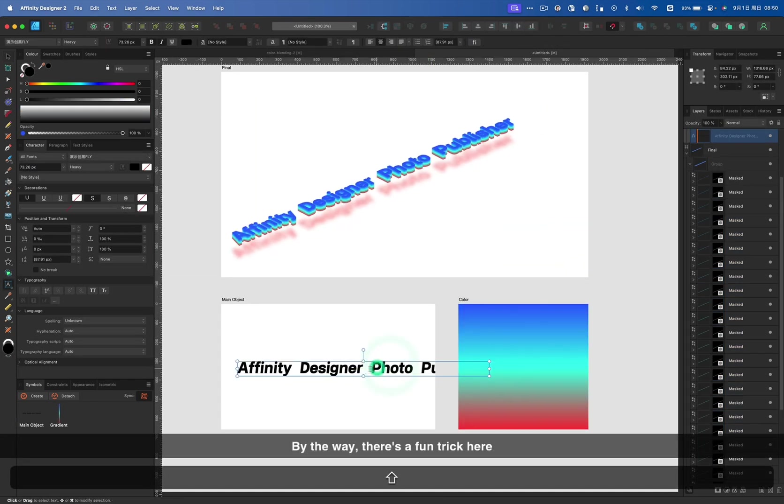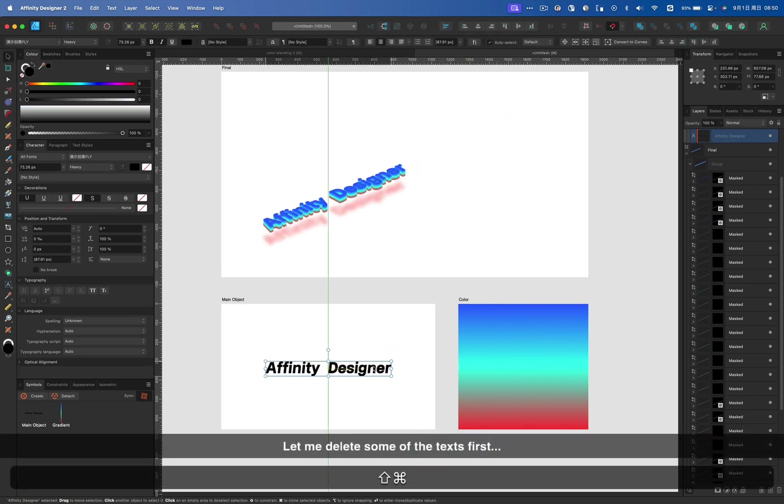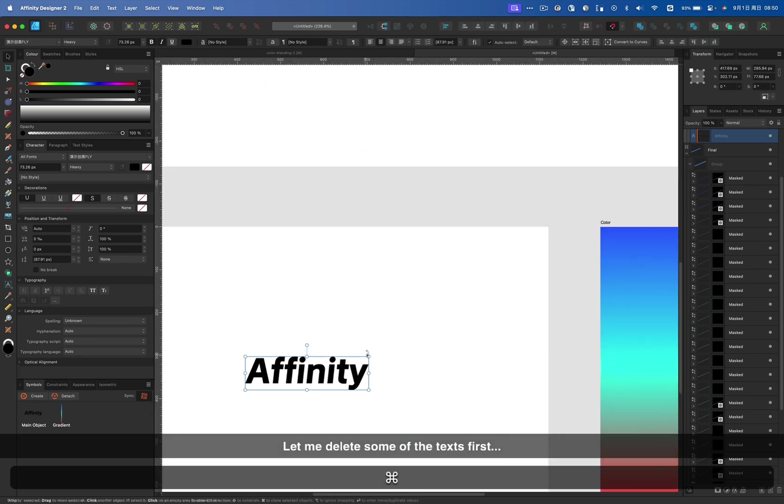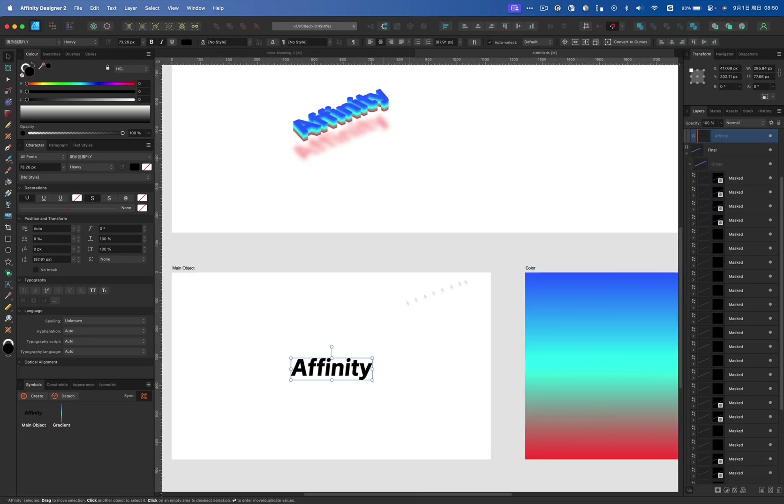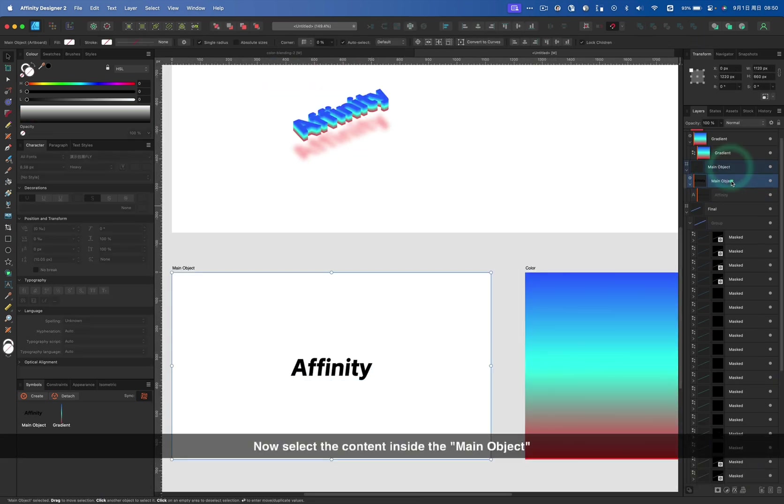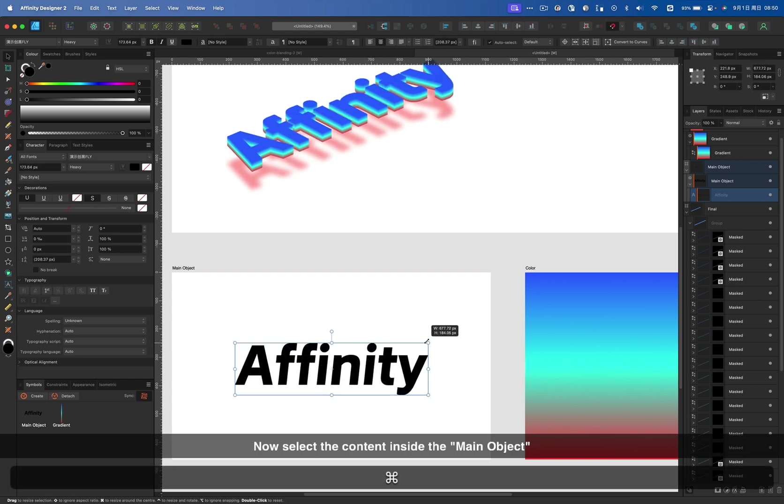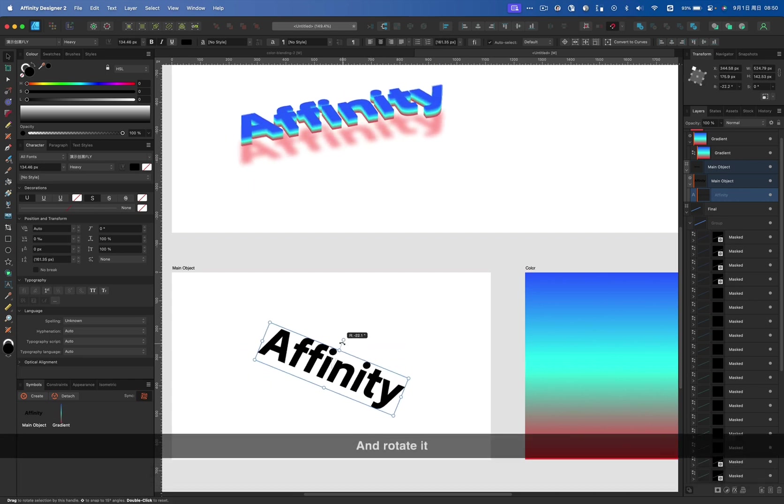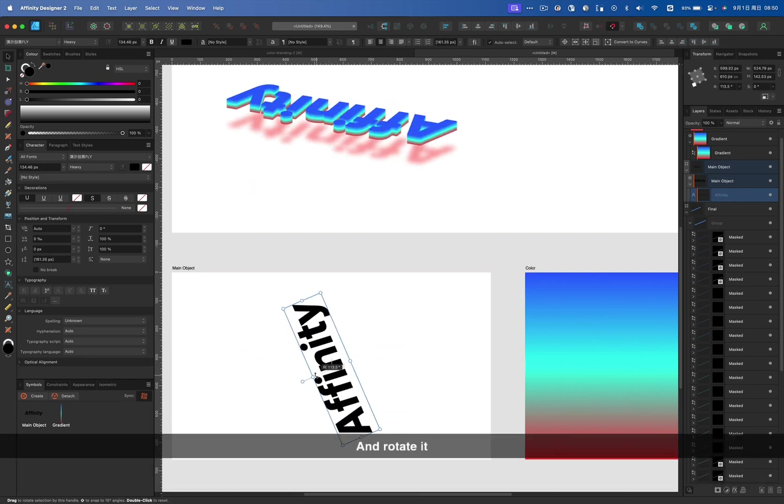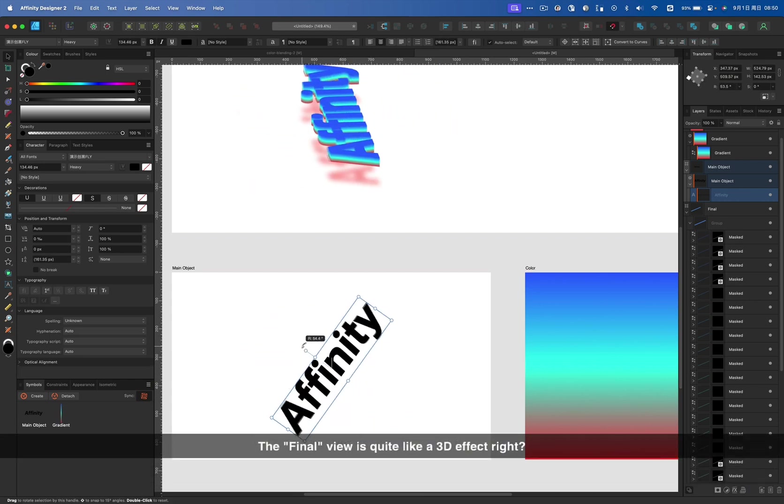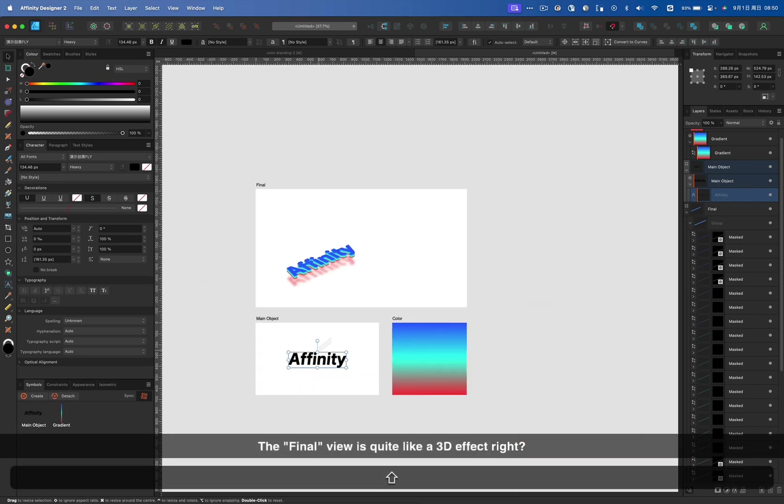By the way, there is a fun trick here. Let me delete some of the text first. Now select the content inside the main object and rotate it. The final view is quite like a 3D effect, right?